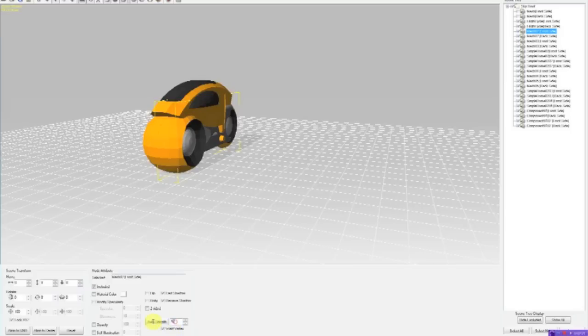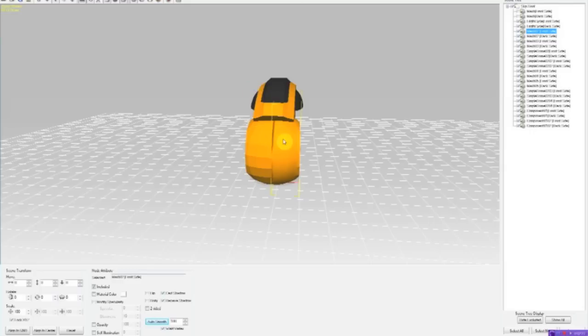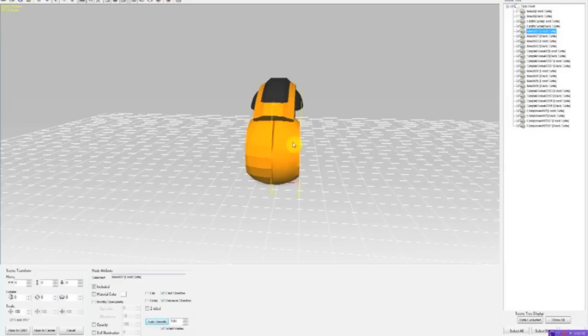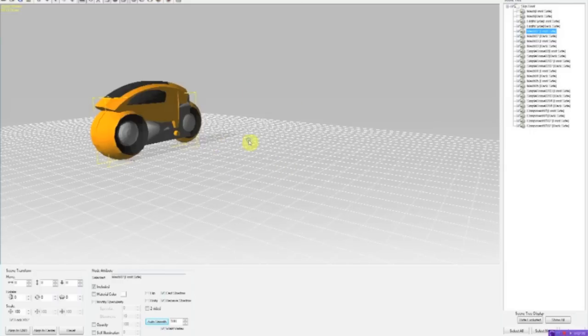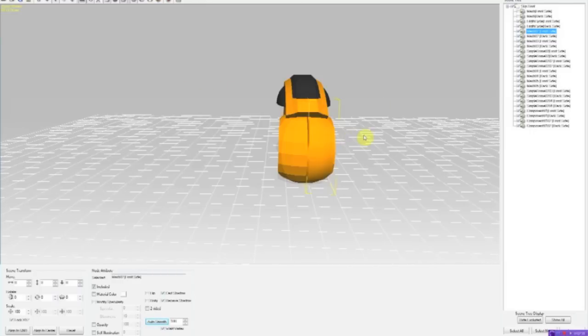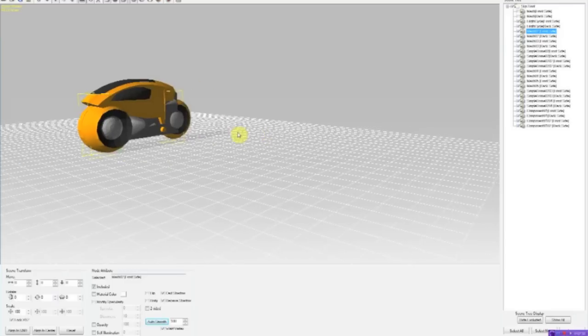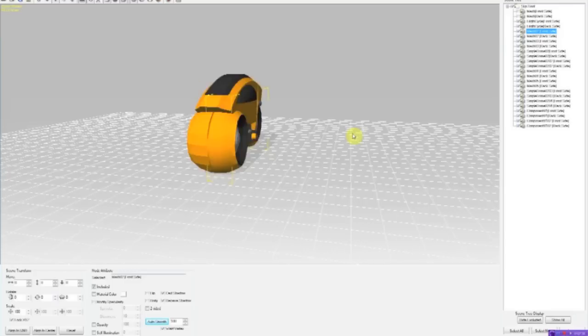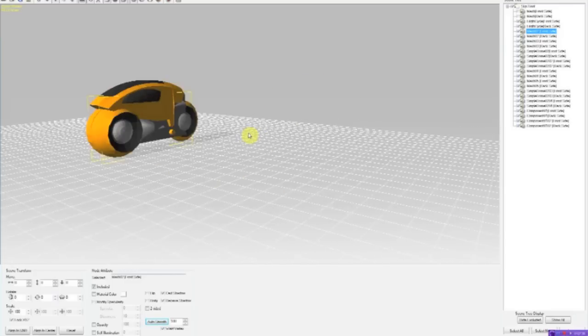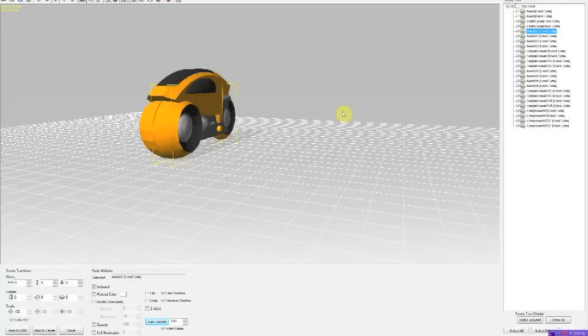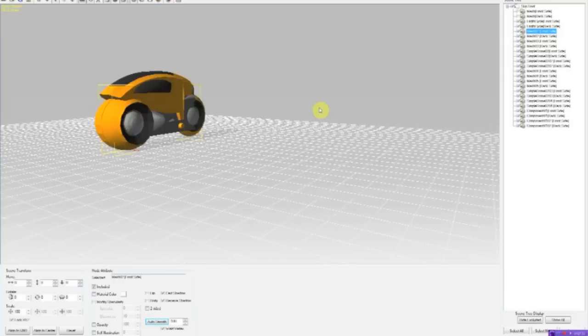going down to this bit down here, and clicking 180 Auto Smooth. And as you can see, it auto smooths it compared to the other. It makes it more like the Tron bike out of Tron in the first film.